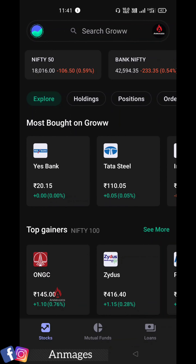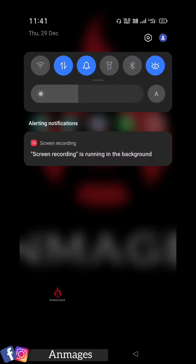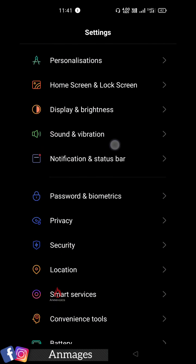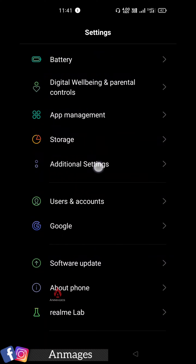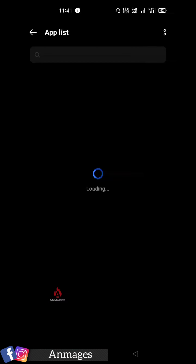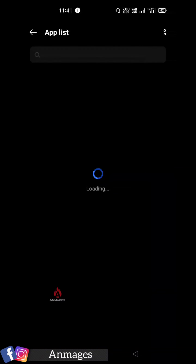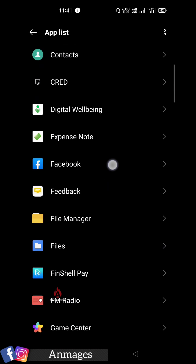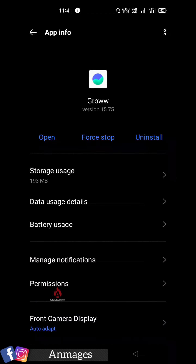In case you already have any permission, go to your settings. Go to App Management and go to App List. Go to Groww App and open it.